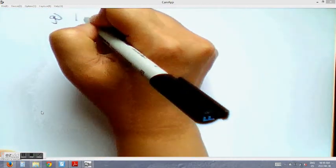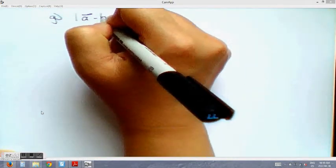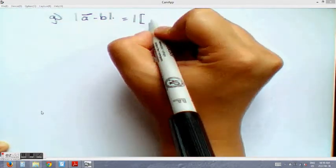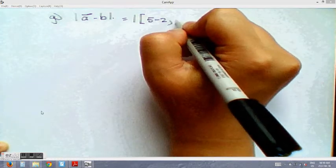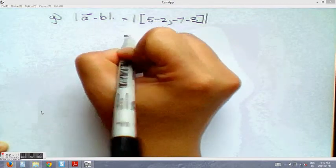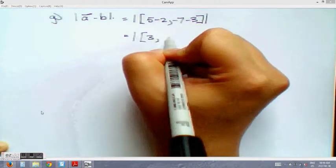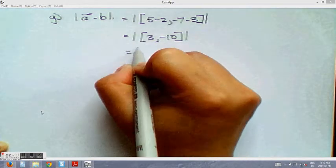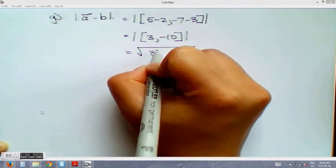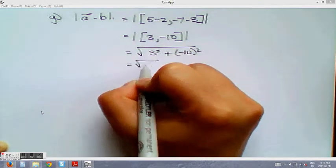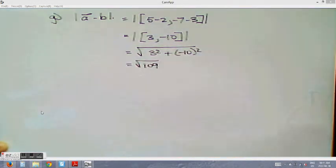For part g, we want the magnitude of a − b. First find a − b: [5 − 2, −7 − 3] = [3, −10]. Then the magnitude is √(3² + (−10)²) = √(9 + 100) = √109. That's our final answer.